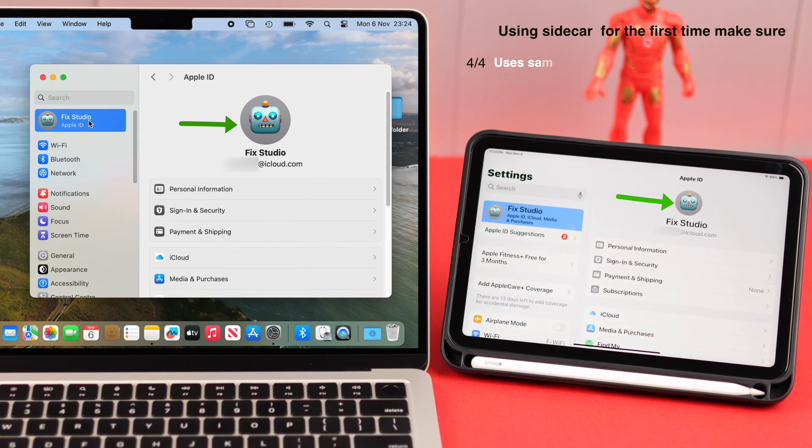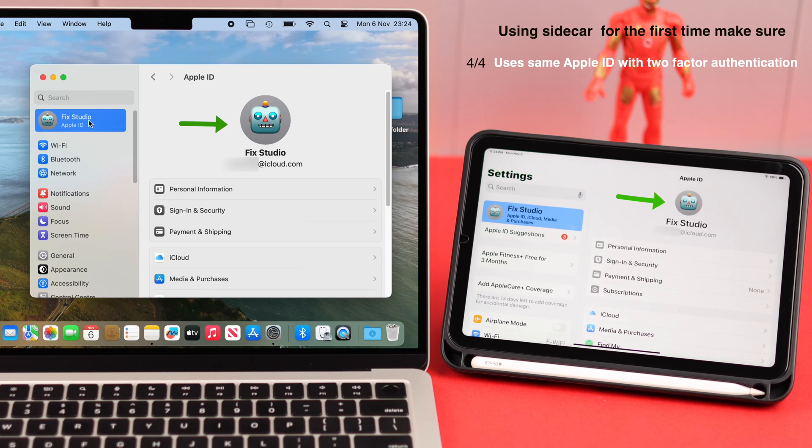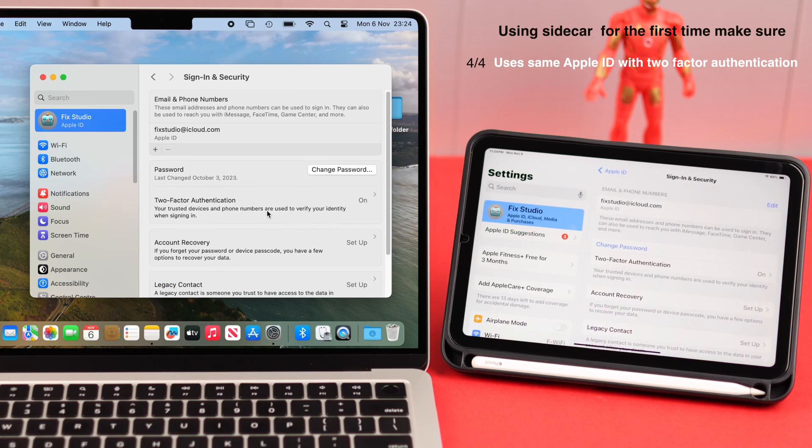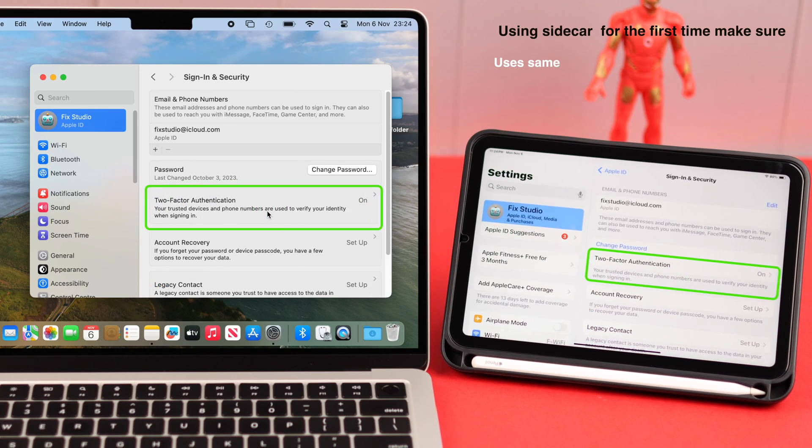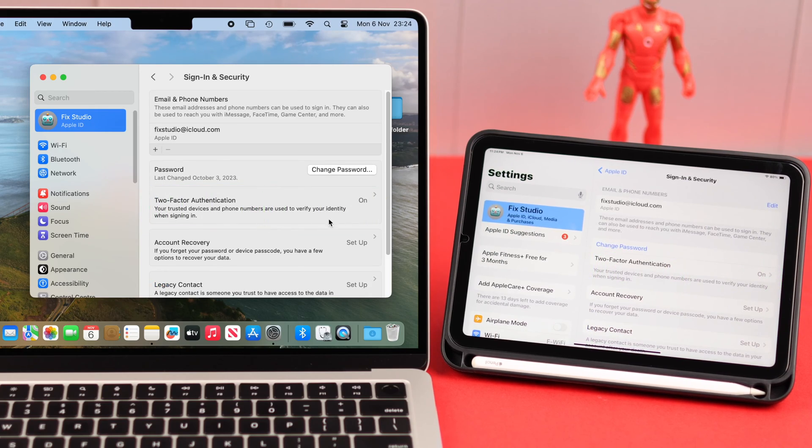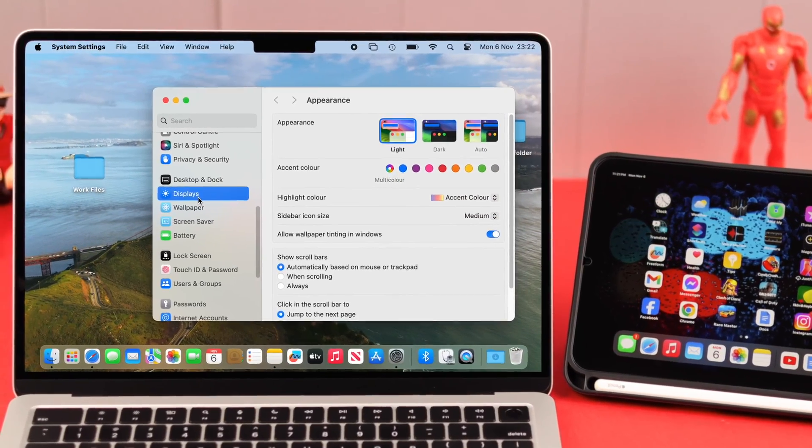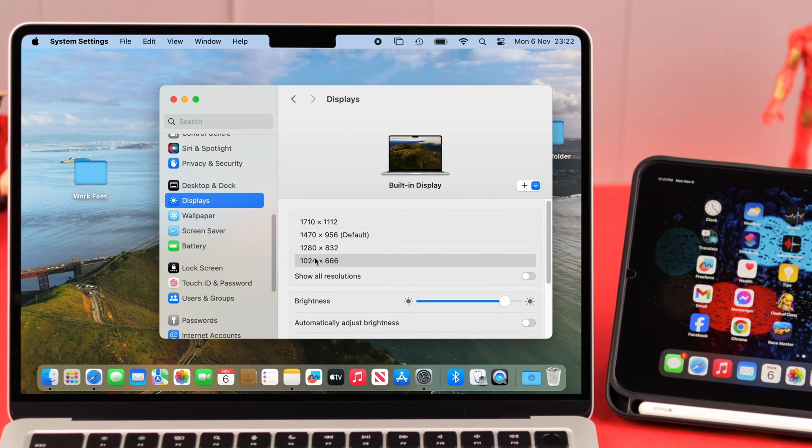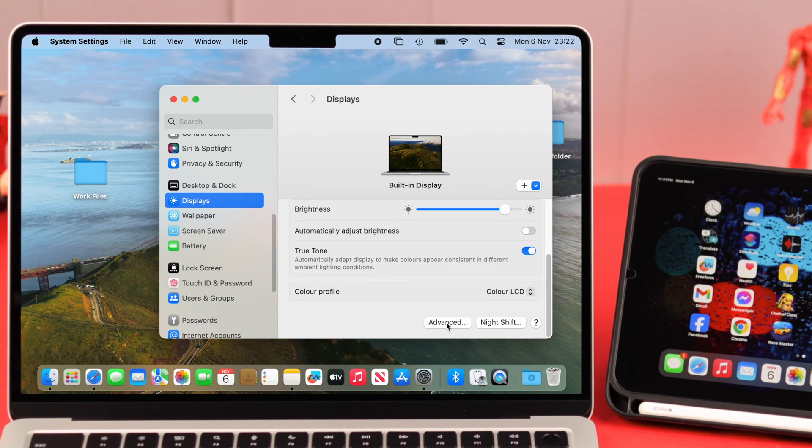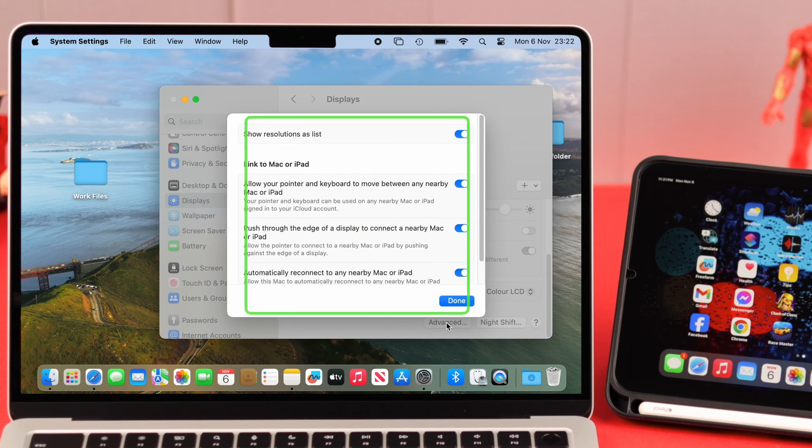Next, go ahead and check if both the devices are logged into the same Apple ID or iCloud account with two-factor authentication turned on. While you're here on your Mac, go to Settings to Display to Advanced Settings and make sure all these options are enabled or toggled on.